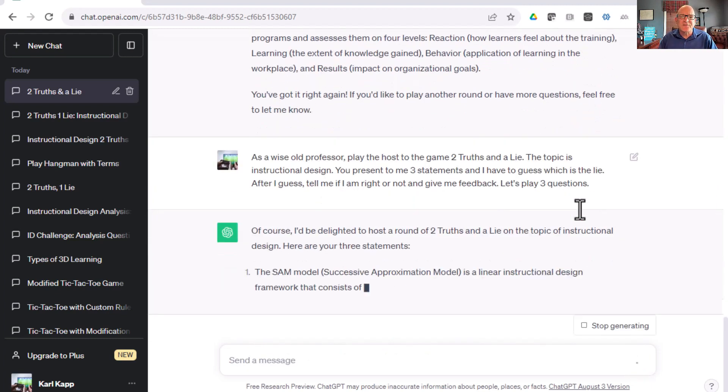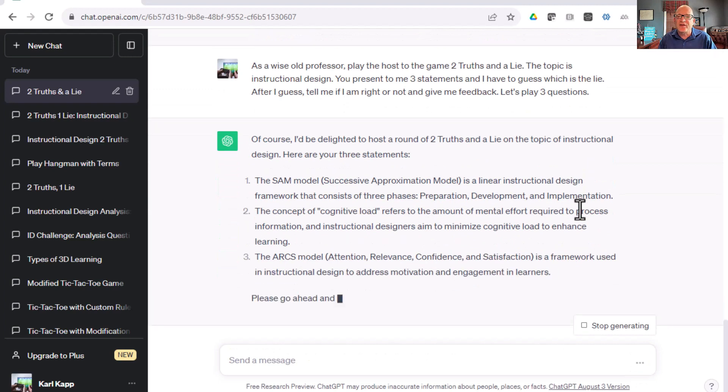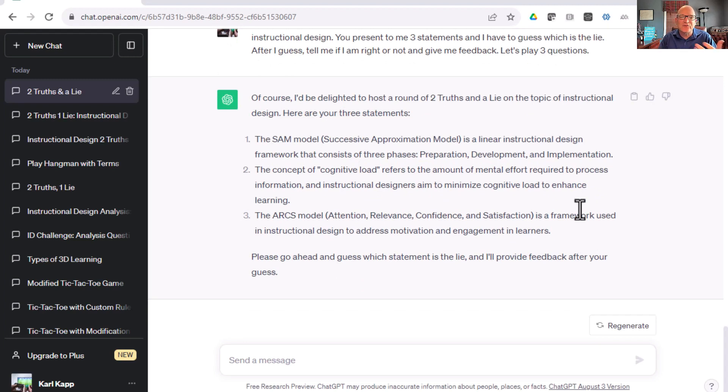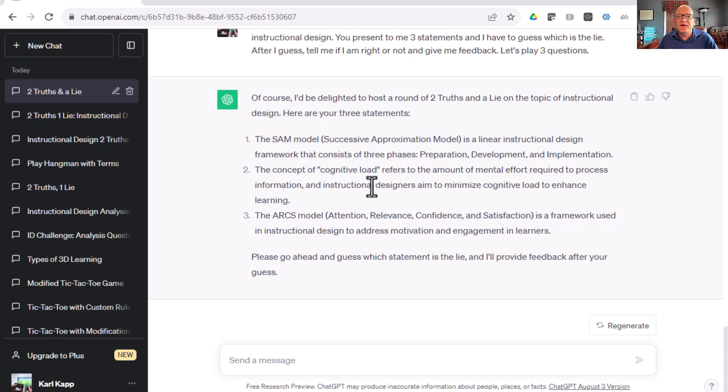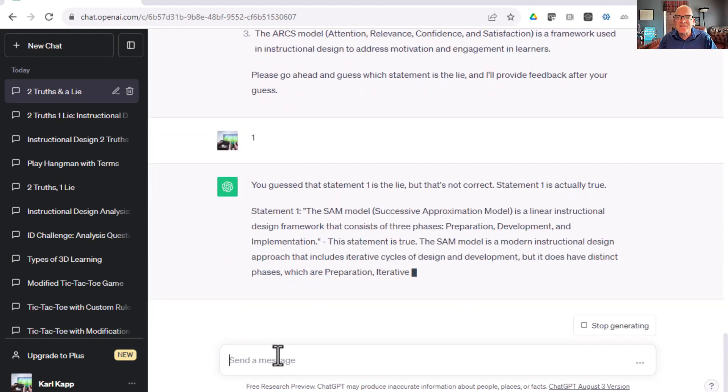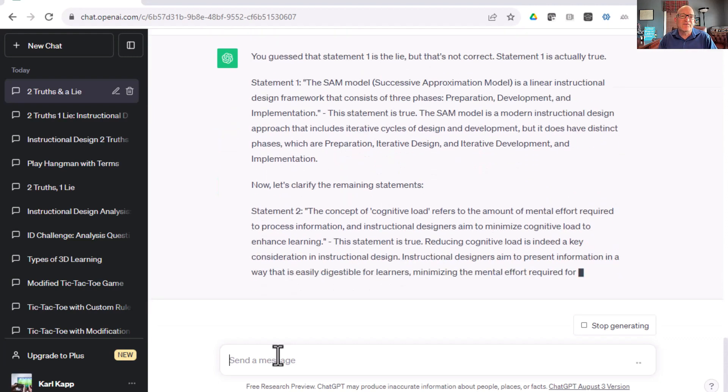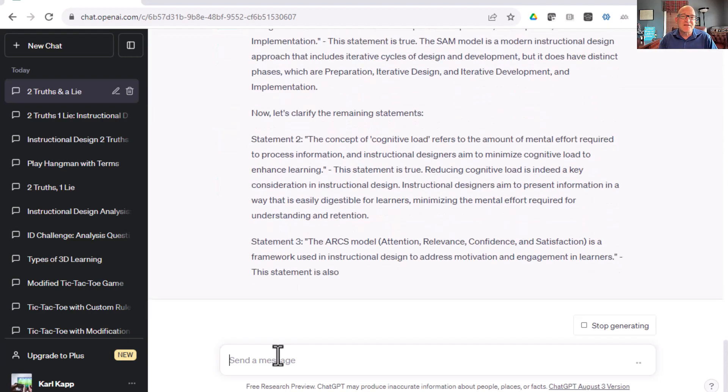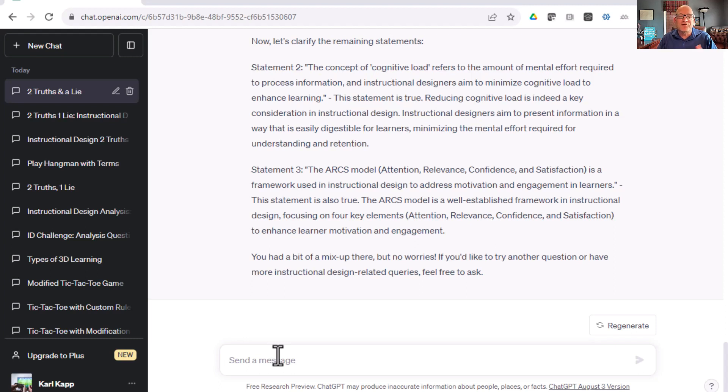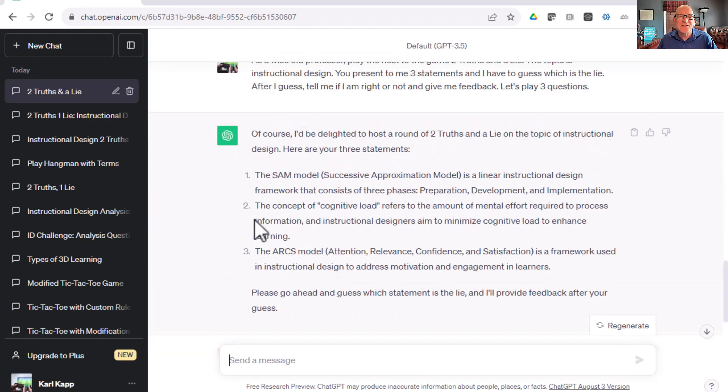Of course, I'd be delighted to host round two of Two Truths and a Lie, topic of instructional design. Here are your statements. Please go ahead and guess which statement is a lie. It hasn't really changed it much, right? Let's just go ahead and we'll pick one. I think number one is the lie. And let's see what kind of feedback we get. You guessed it. It's not correct. It's actually true. Now, let's clarify the remaining statements. It gives me feedback on the information. You had a bit of mix up there, but no worries. I'd like to try another question or have more instructional design related queries. Feel free to ask. It kind of took on a little bit more friendly, but not as much as I would hope.